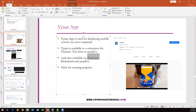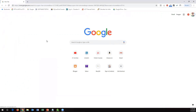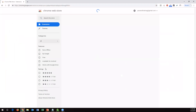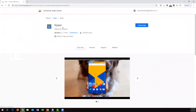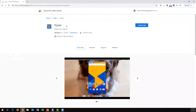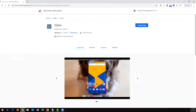Just go to Google and search for Vysor for Chrome. It will give you a result — just go to that link and you can see the Vysor app. This is just an extension for Chrome. I already have it installed on my Google Chrome, so it shows a launch option, but in your case it will show an 'Add Extension' button. Just click on that and Vysor will be added to your Chrome.